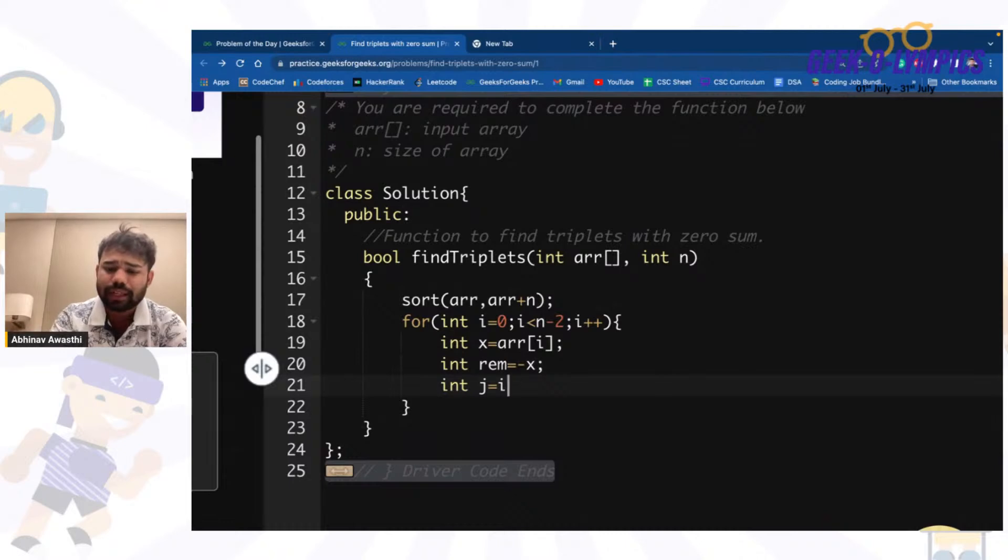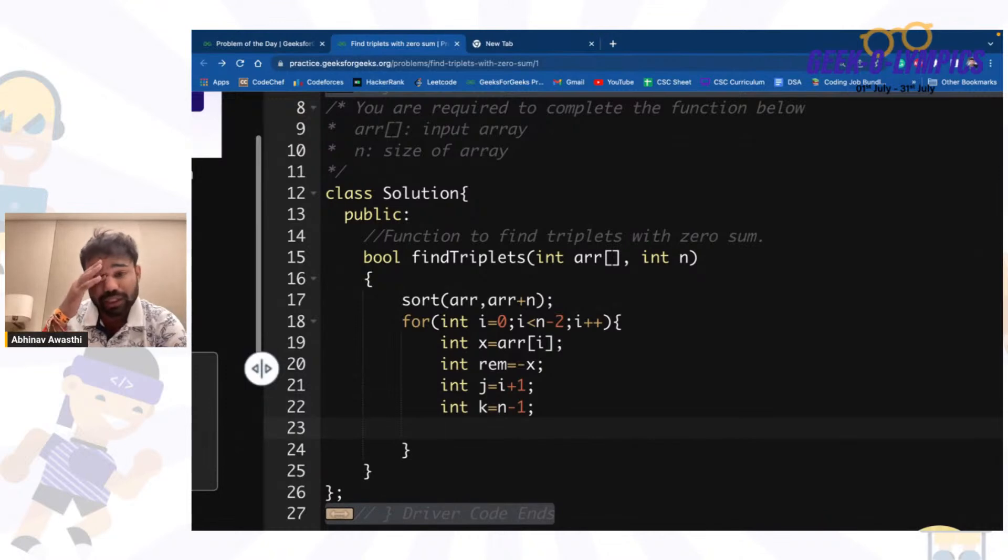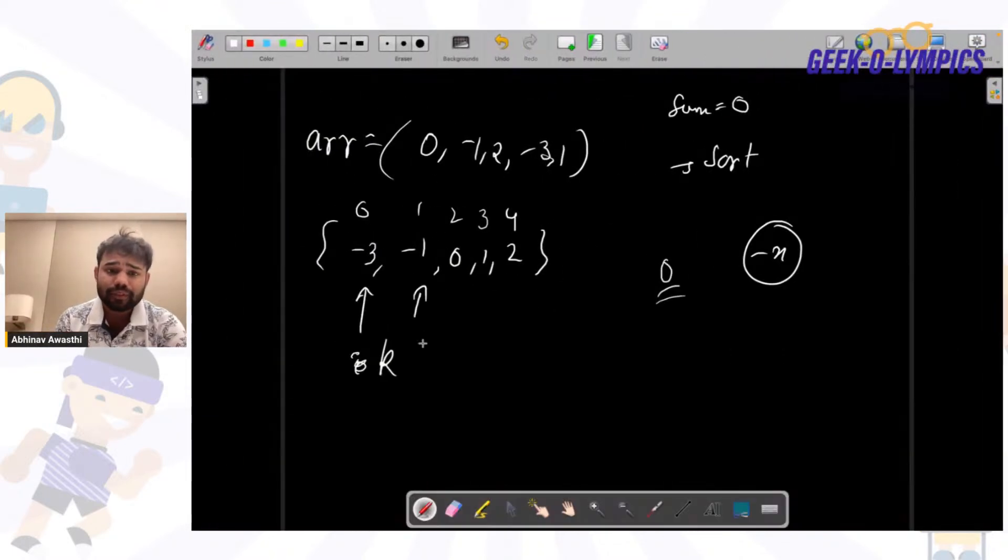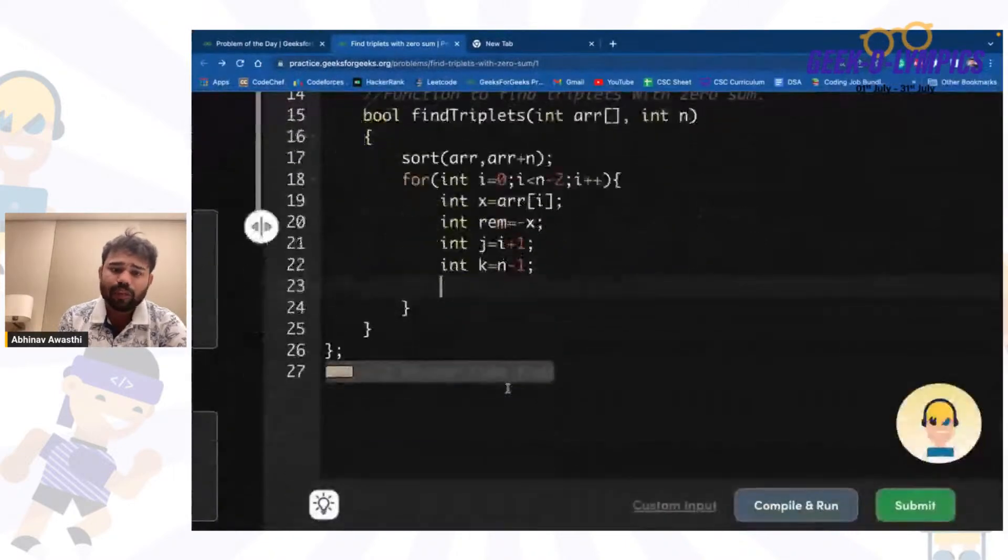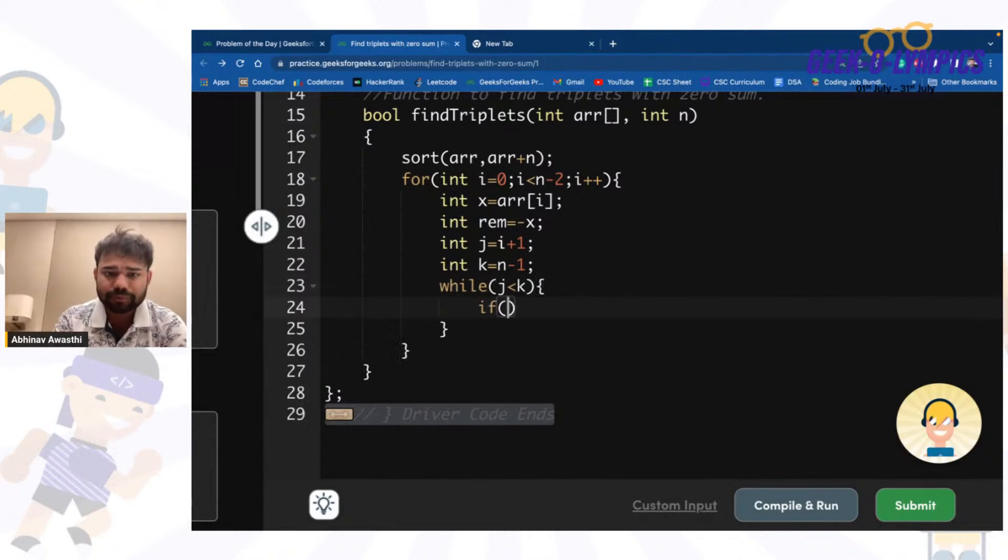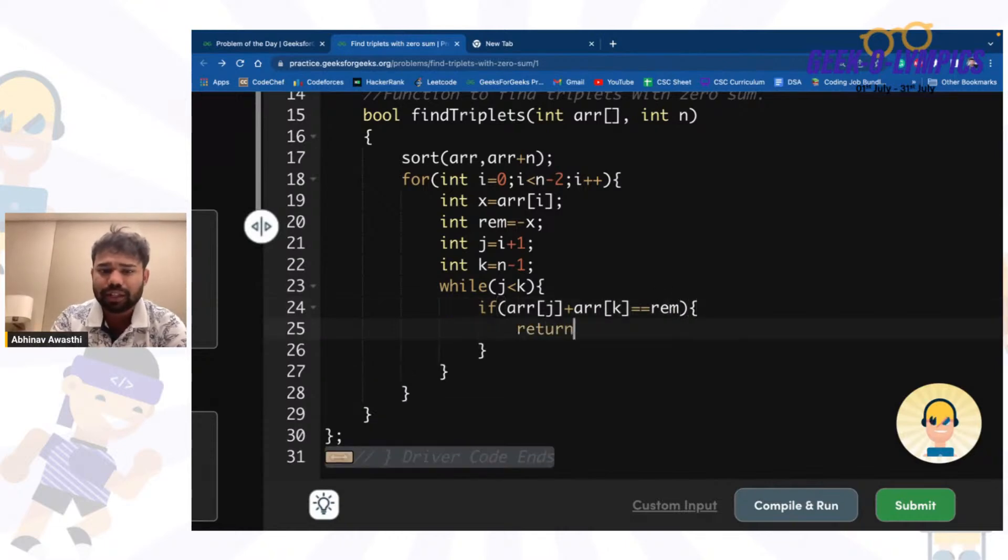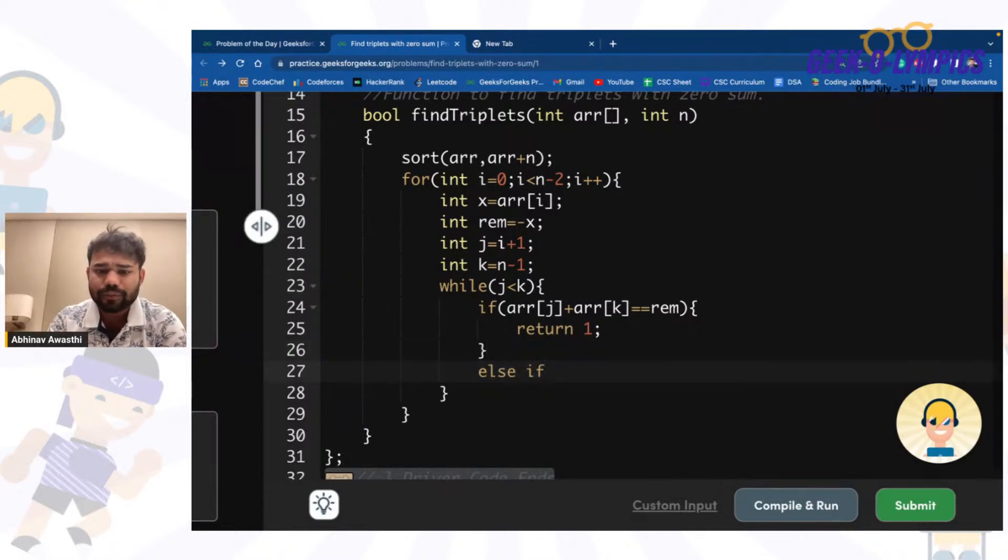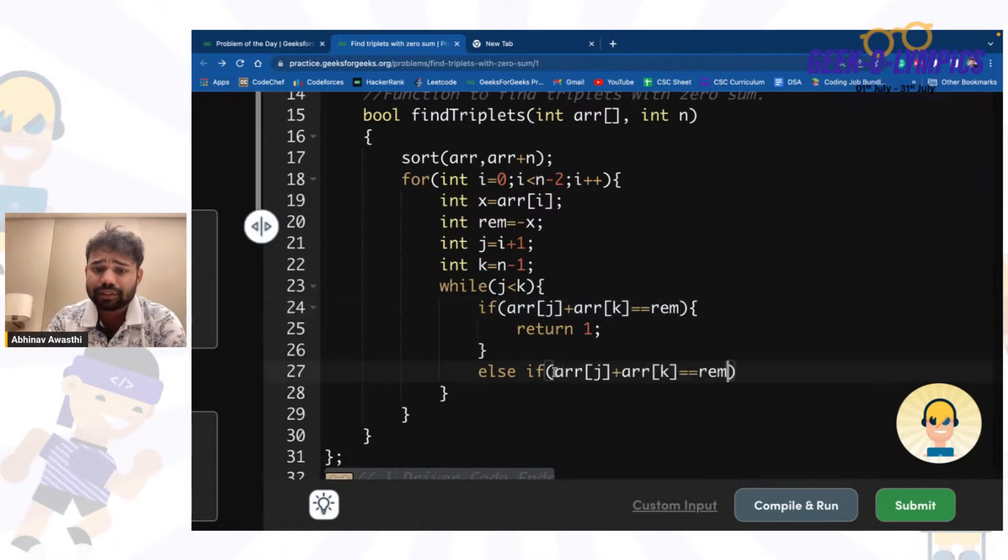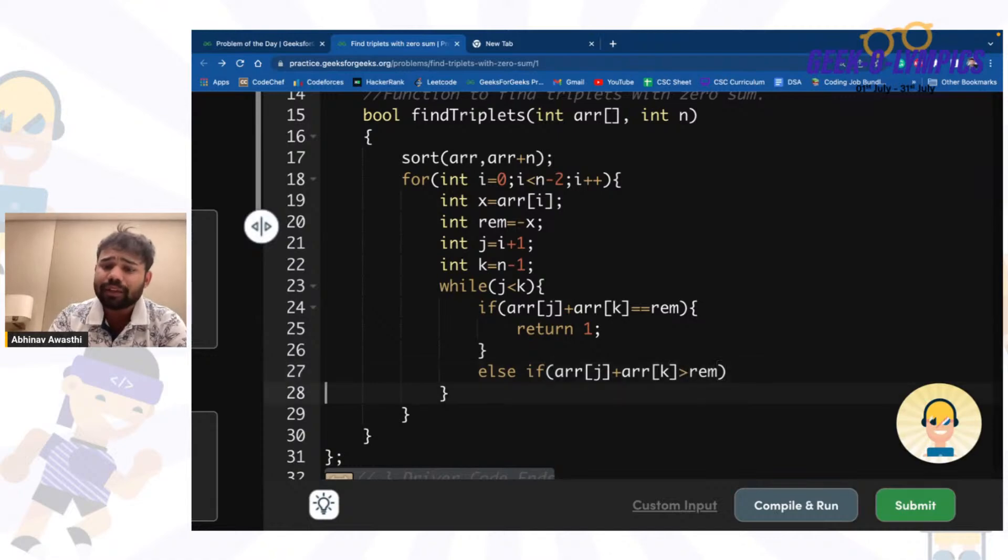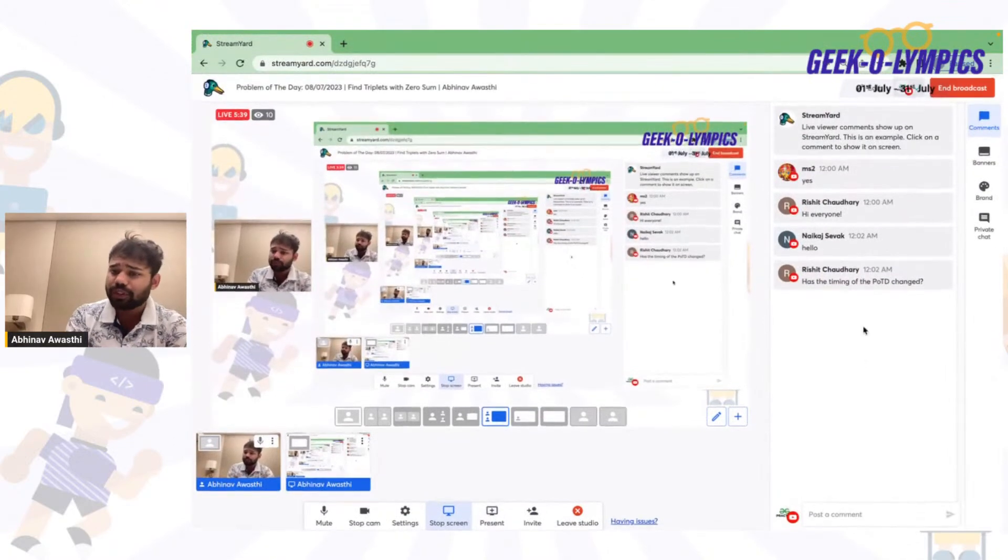They will be just after i - so this is i basically, and k will be at the last. Now for this particular part of the array we will apply two pointers technique. While j is less than k: if arr[j] plus arr[k] equals the remaining that we want, simply return 1. Else if this sum is greater than the remaining, which pointer should we move to decrease the sum?